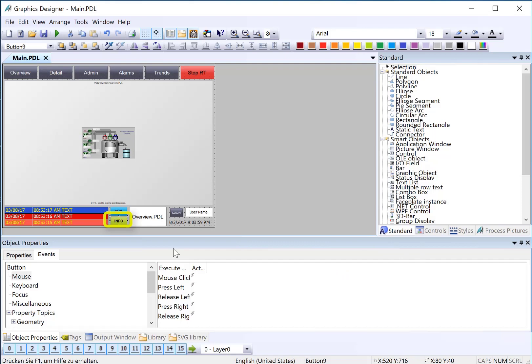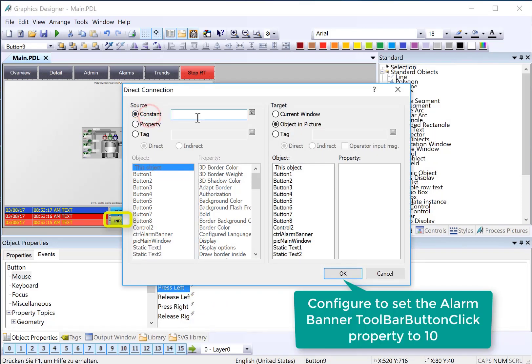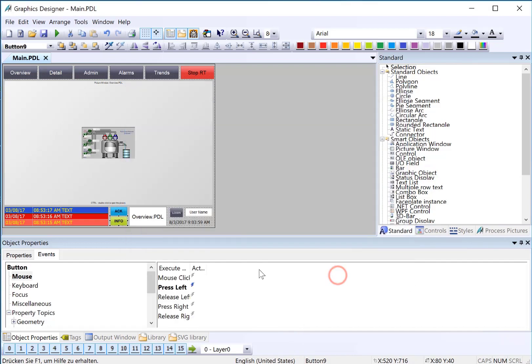We'll do the same thing on our info button. There's our toolbar button click and just click OK.